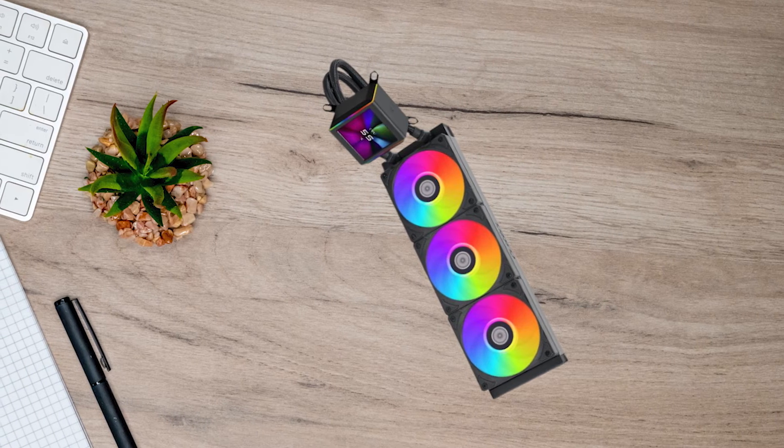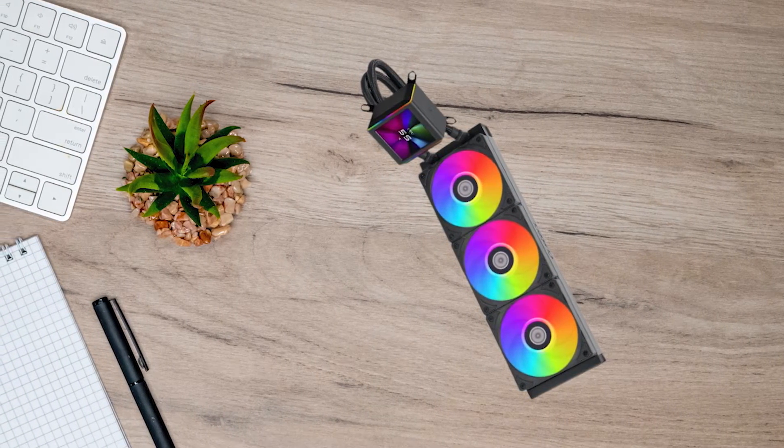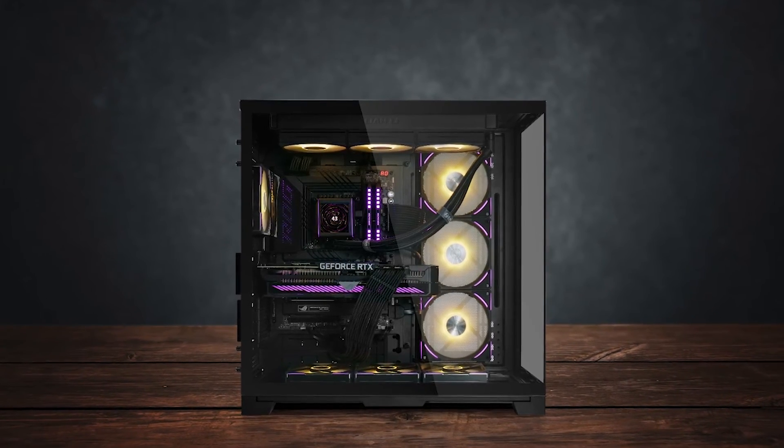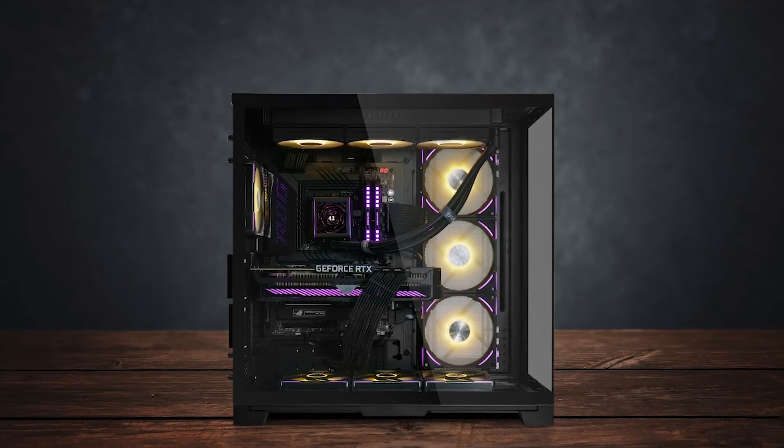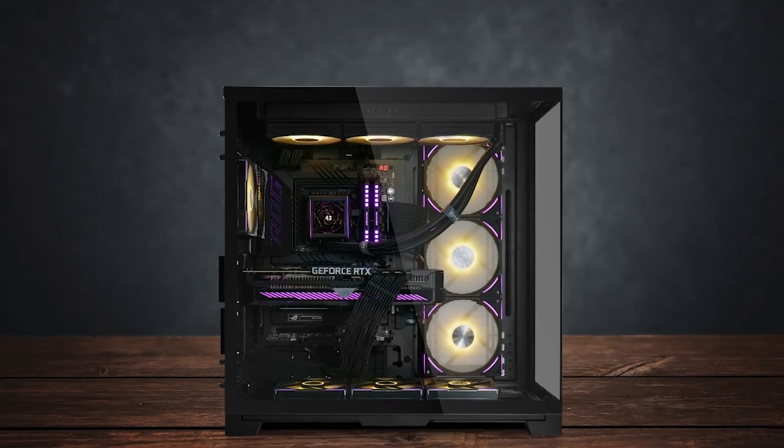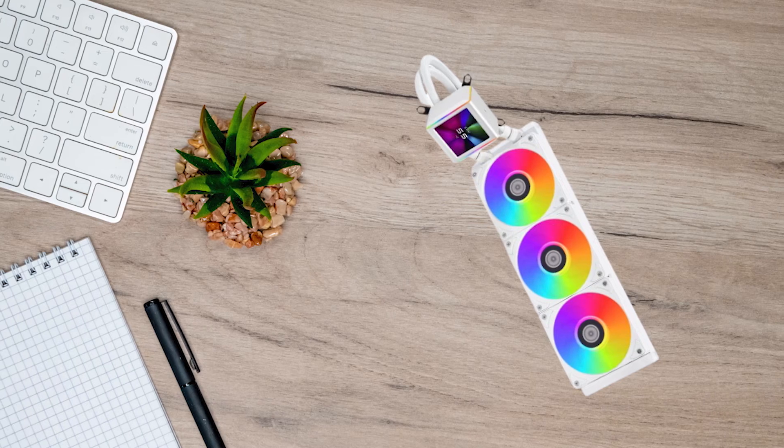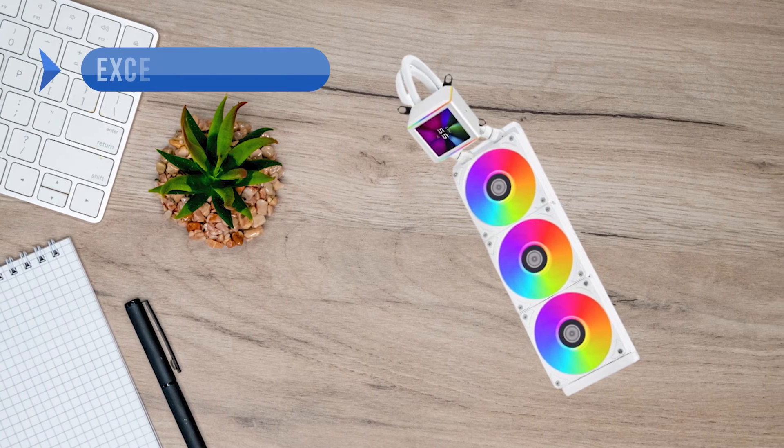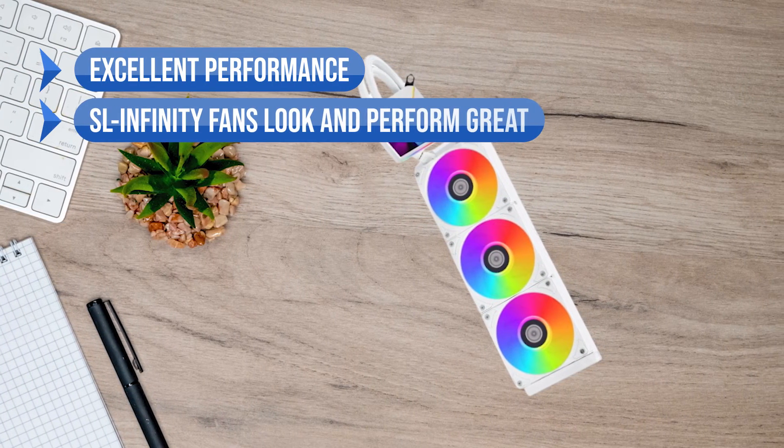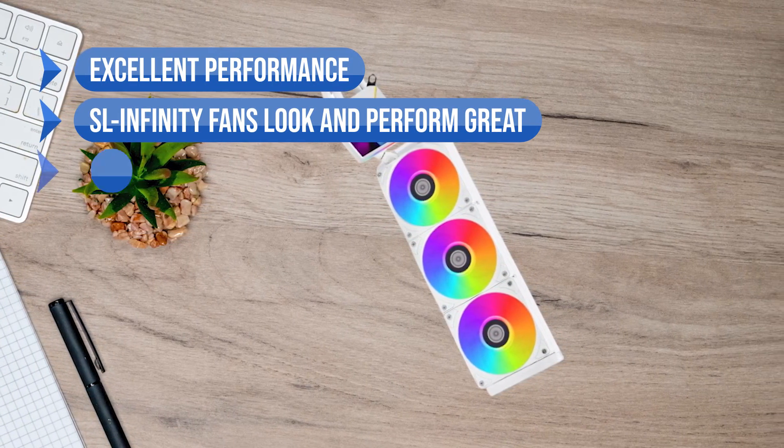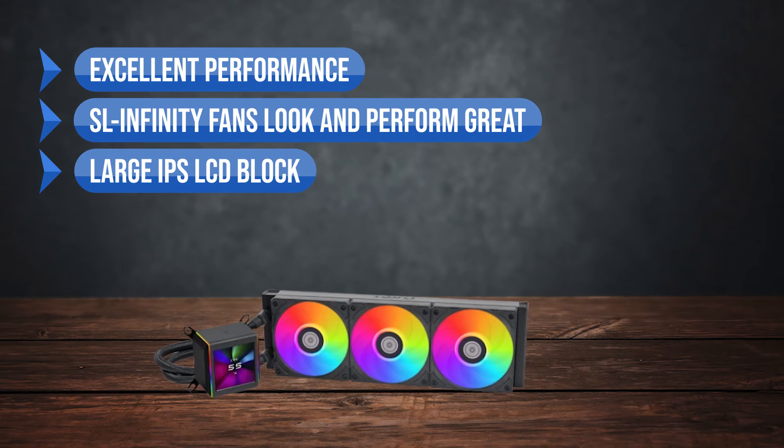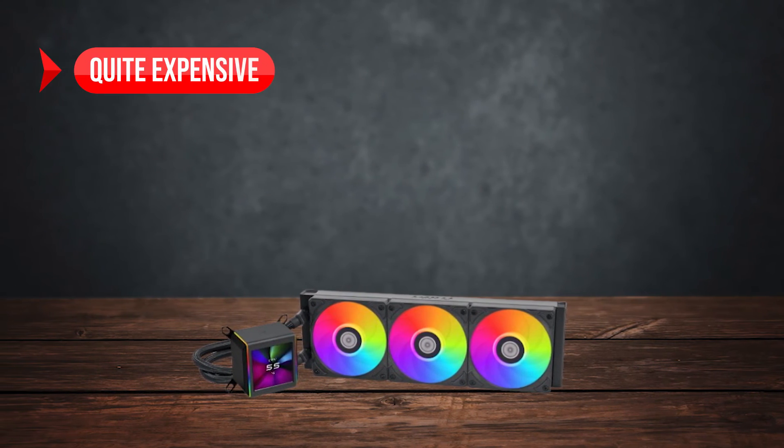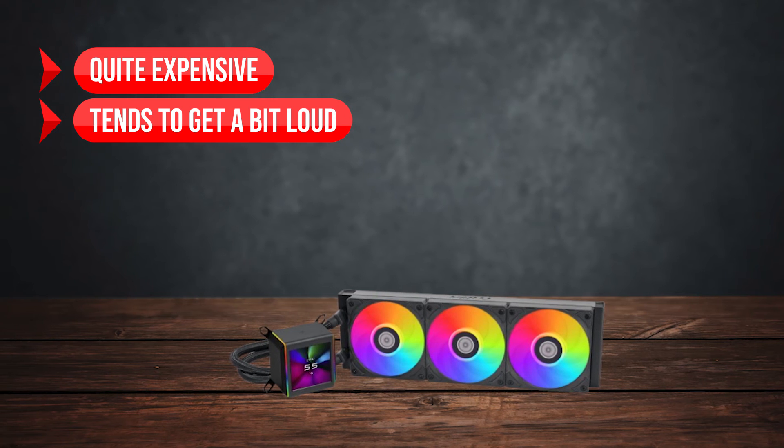All that being said, it's still one of the best CPU coolers. It's expensive, sure, but if you're building a high-end gaming PC with great aesthetics as a priority, it's worth it. To sum up what I like is the excellent performance. The SL Infinity fans look and perform great and the large IPS LCD block. On the downside, it's quite expensive and it tends to get a bit loud.